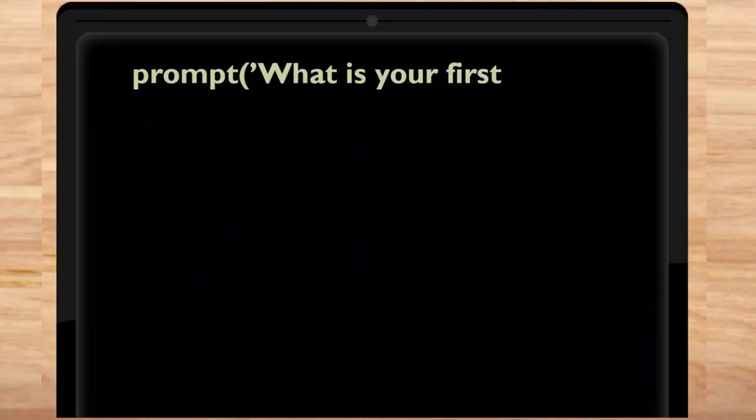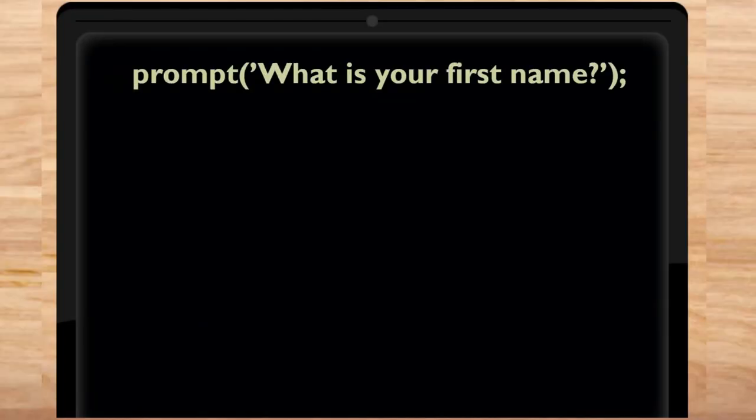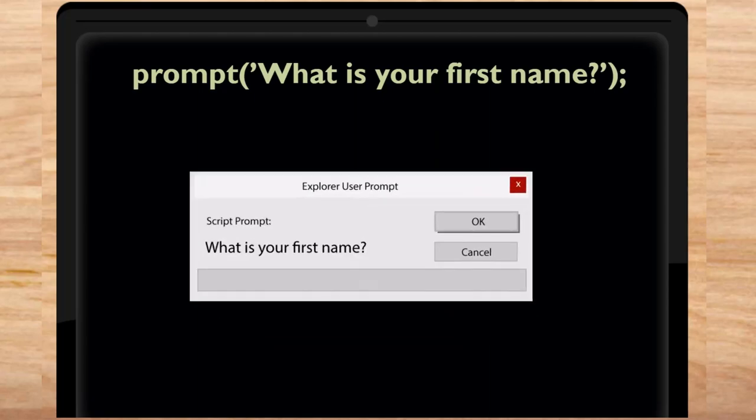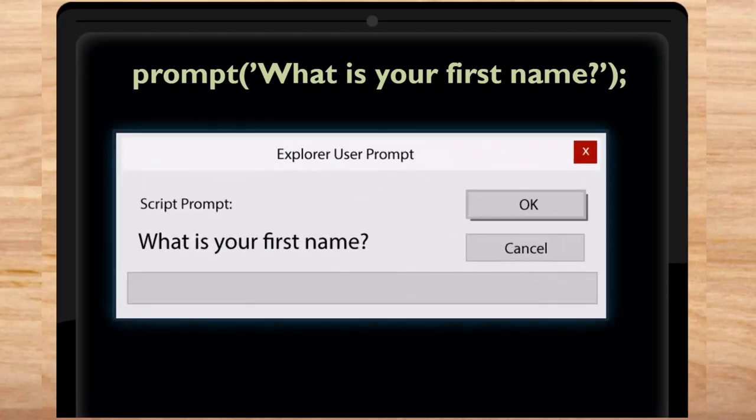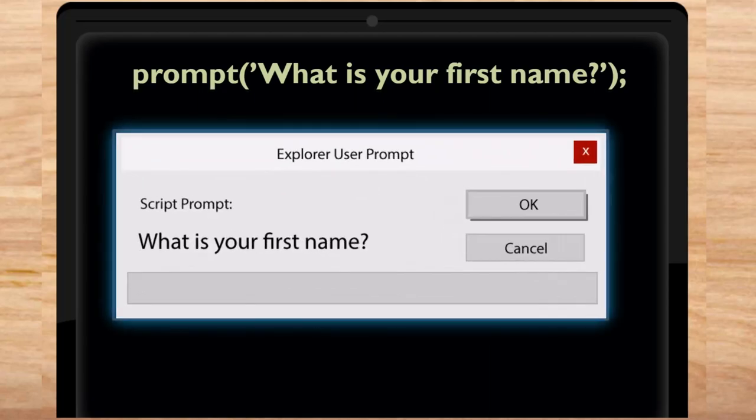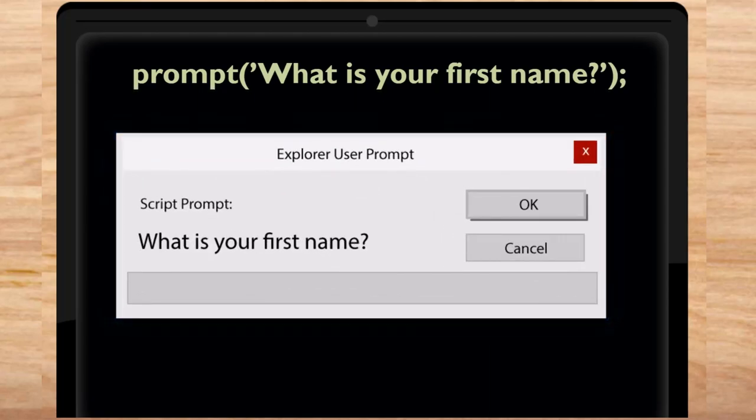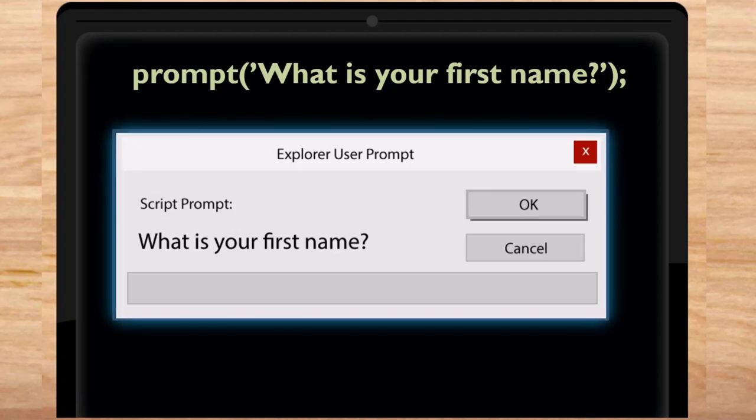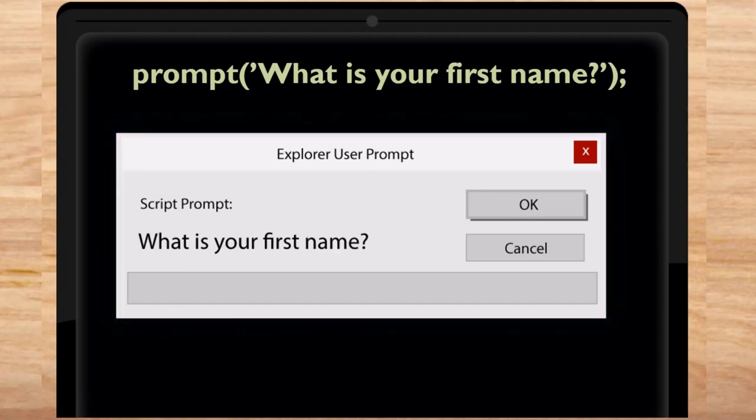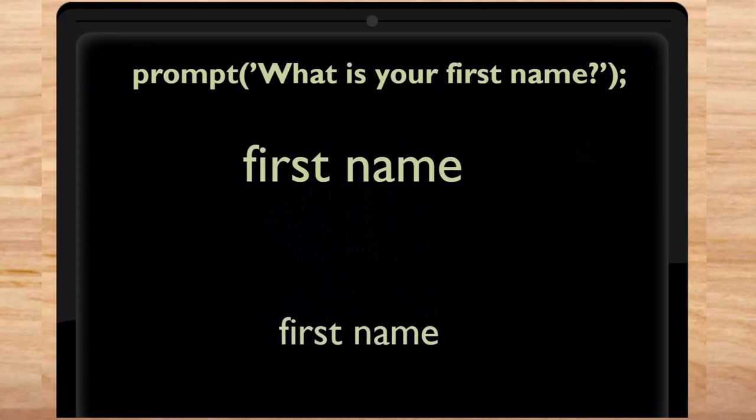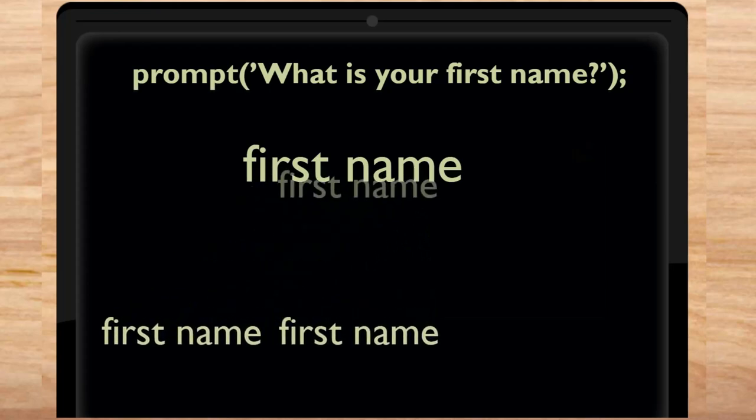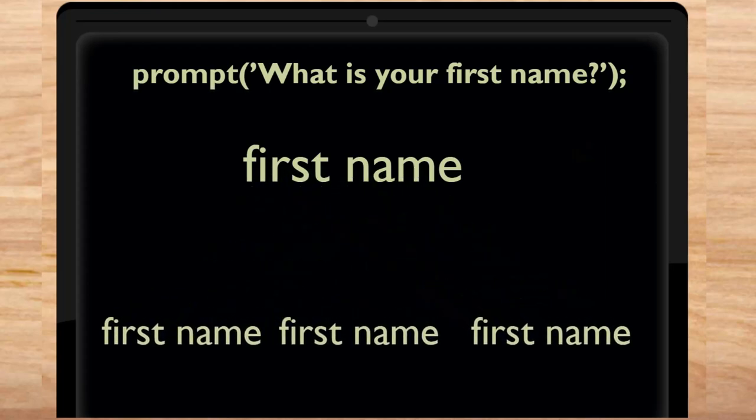Consider this line of JavaScript code. This code pops up a window to ask you to type in your first name. Here's what it looks like in Internet Explorer. That's great, because if the program knows your first name, it can use that piece of information in other places. This is an excellent example of a variable.